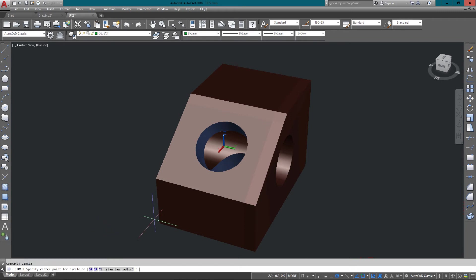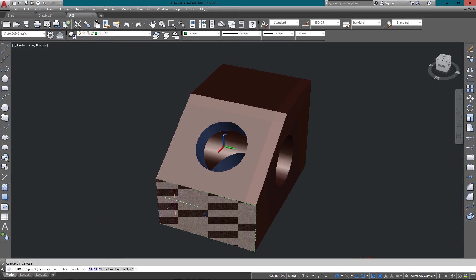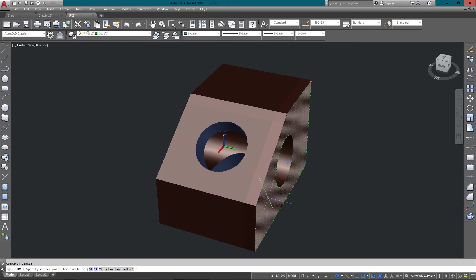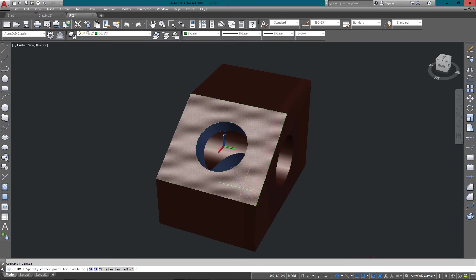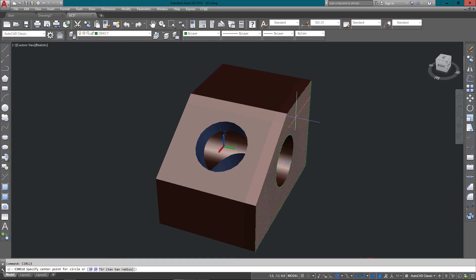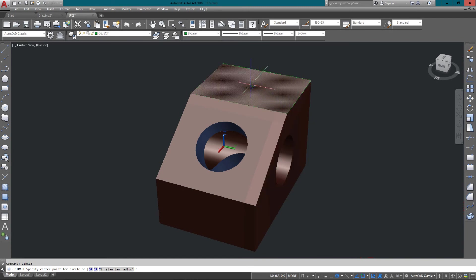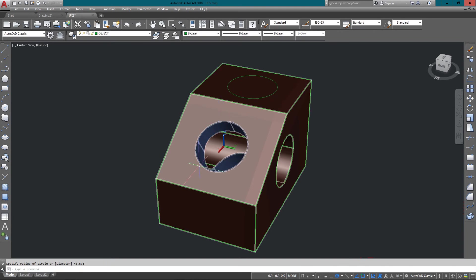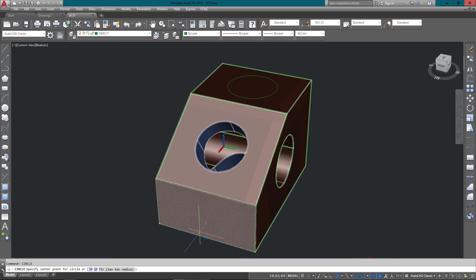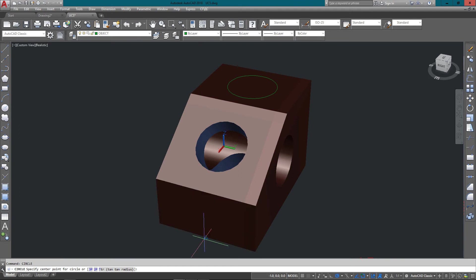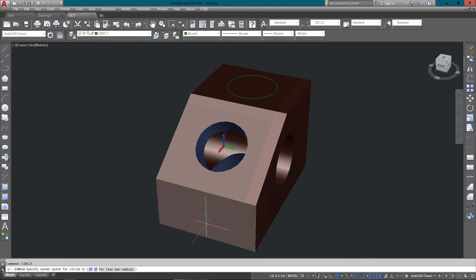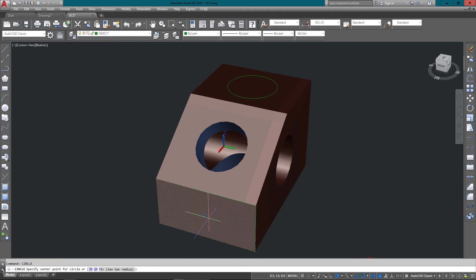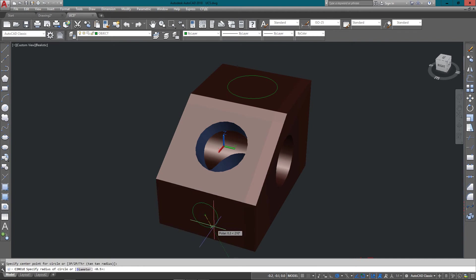So now if I go to draw a circle, I start this circle command, and what it will do is highlight each plane that I could draw on. So say if I want to draw on the top, I just select there and there's a circle on the top.